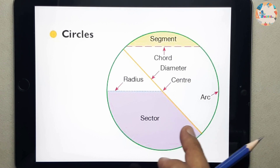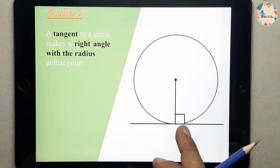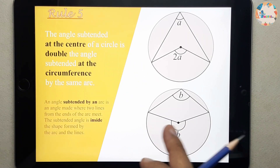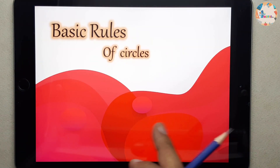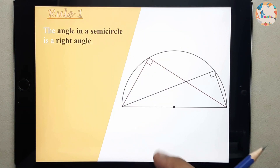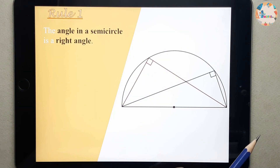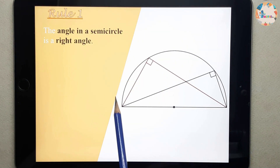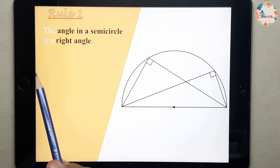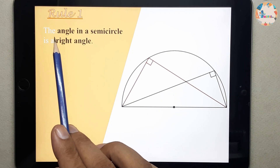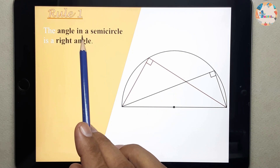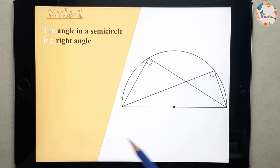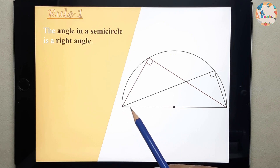Next we will be going through all the rules of circle theorems one by one. Today we will be starting with this screen and this is rule number one. This is the diagram given.